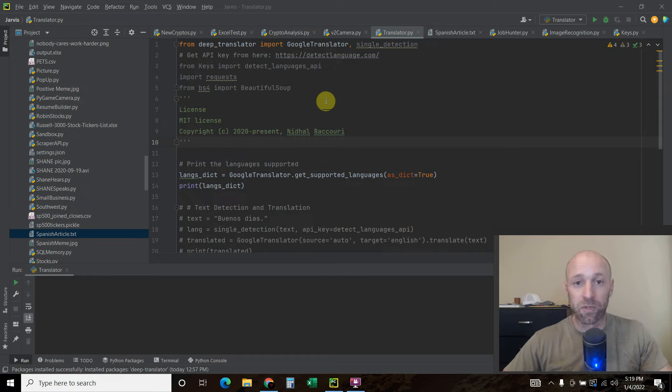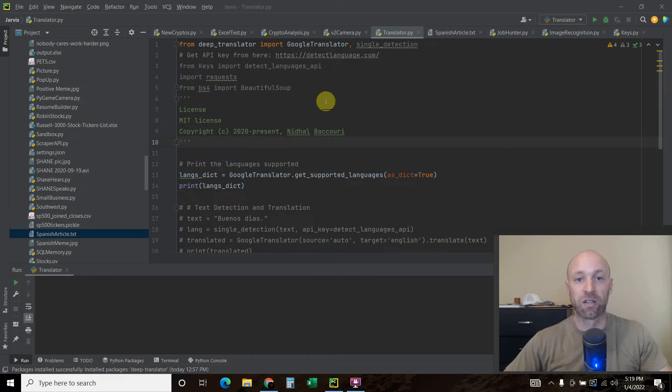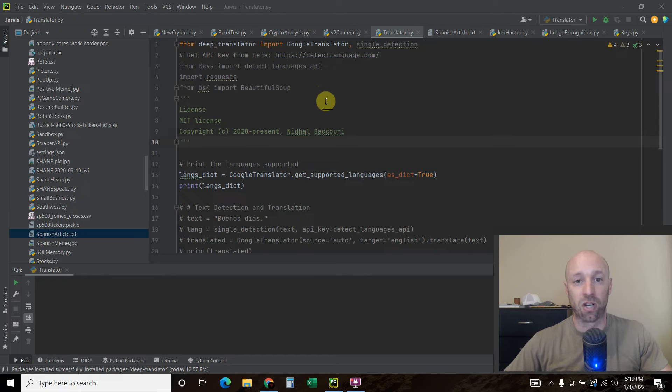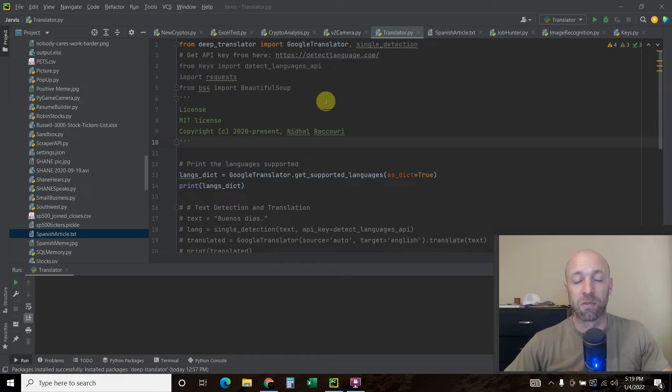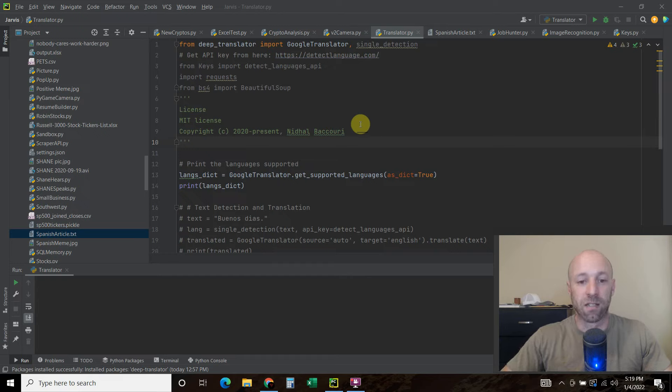So welcome to the 163rd video on my channel where I'm building my own digital assistant named Shane, like Jarvis from the Iron Man movies and comics. Please consider subscribing to my channel if you want to continue watching me build my digital assistant and let's go right into the code.